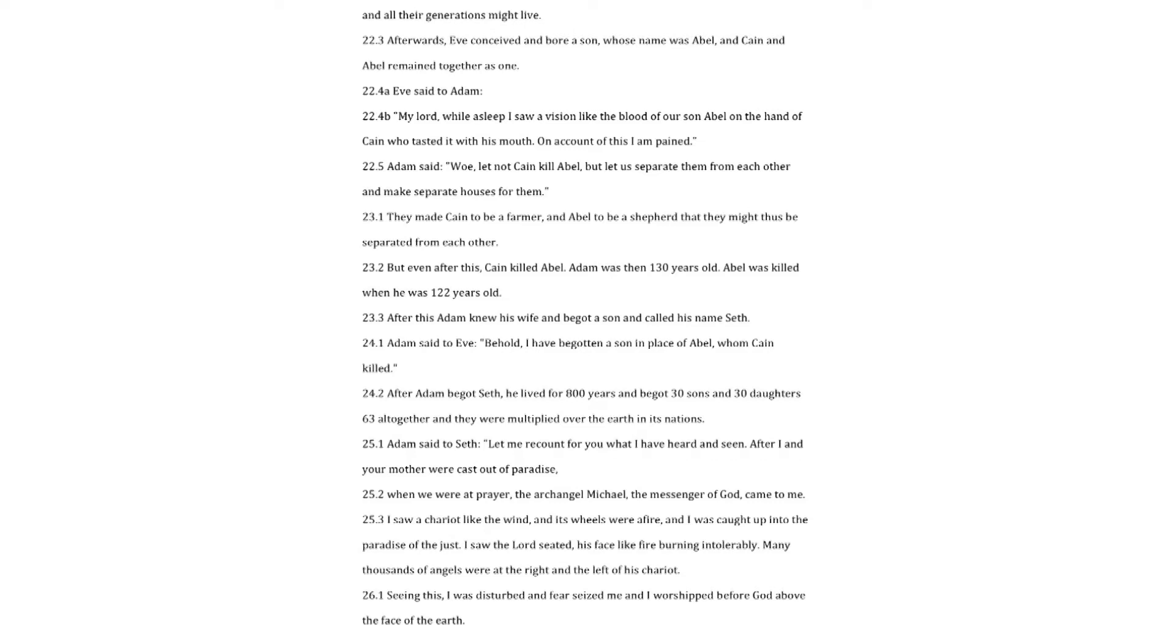Afterwards, Eve conceived and bore a son whose name was Abel, and Cain and Abel remained together as one. Eve said to Adam. My Lord, while asleep I saw a vision like the blood of our son Abel on the hand of Cain who tasted it with his mouth. On account of this I am pained.